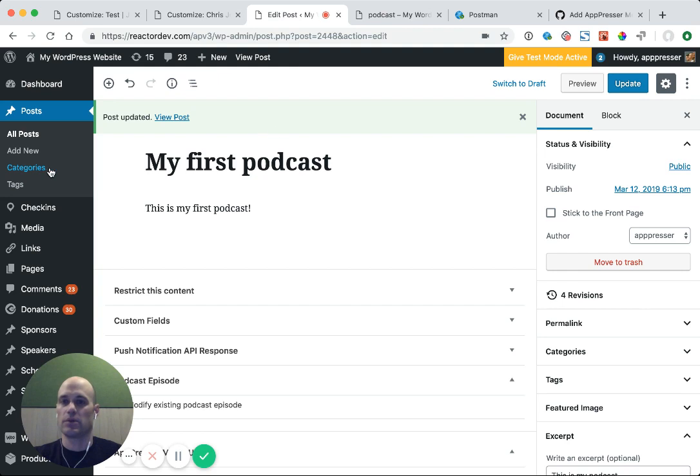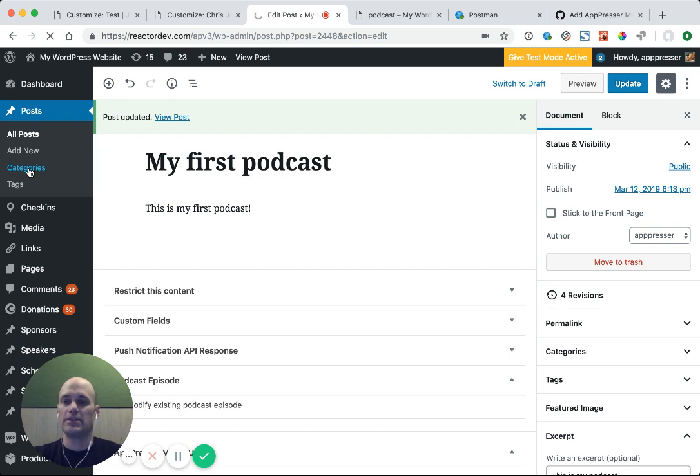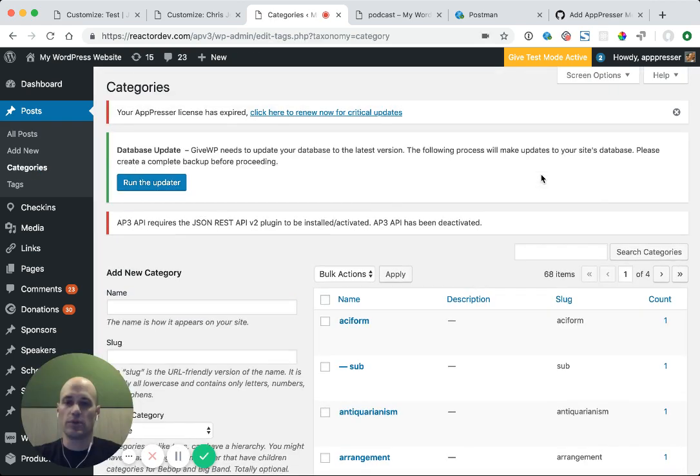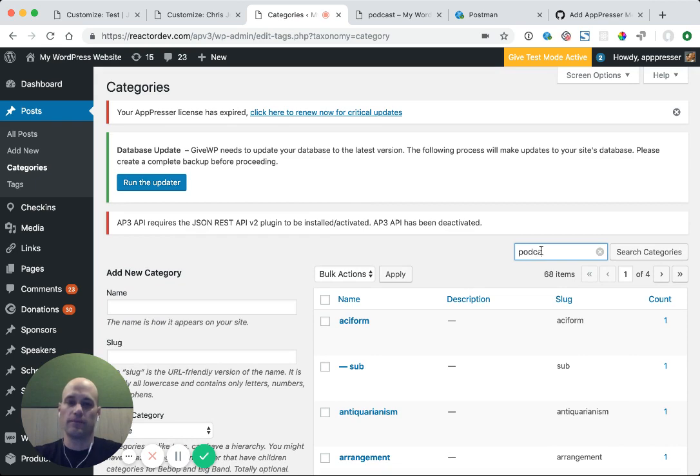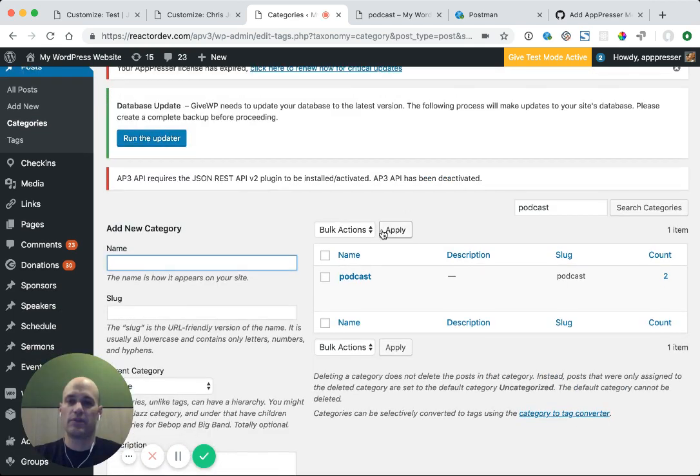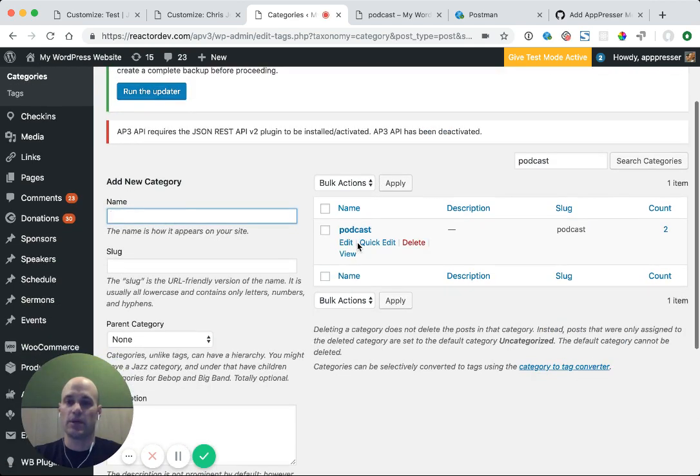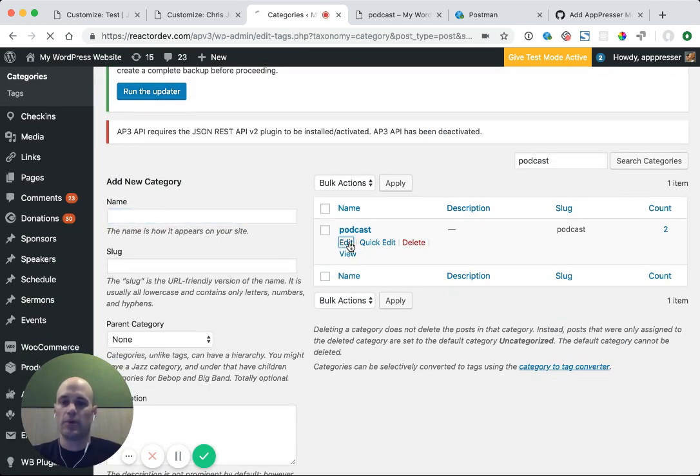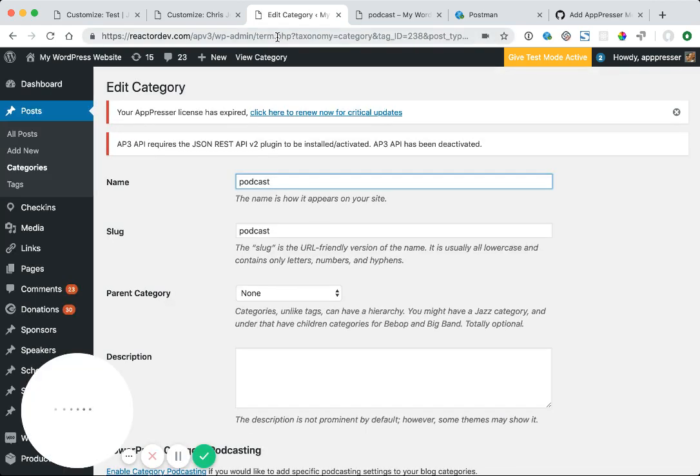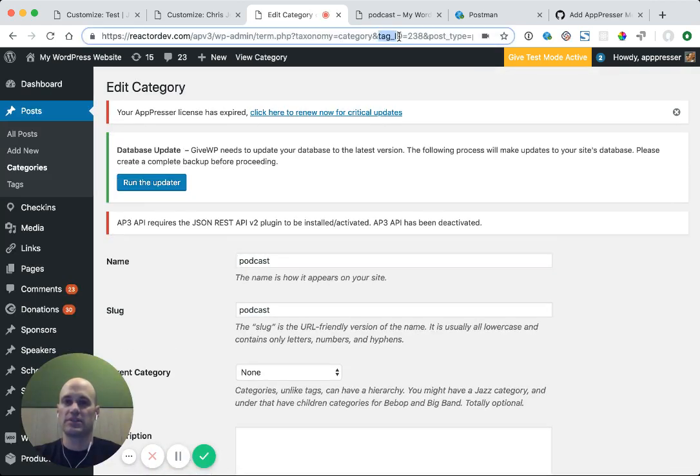What I'm going to do is go into my WordPress site and click on categories. And then I need to get the category ID. To do that, I am going to find my category. This works the same way for tags, by the way. And I am going to click on edit. And then in the address bar up at the top, you'll see that there's something that says tag ID.